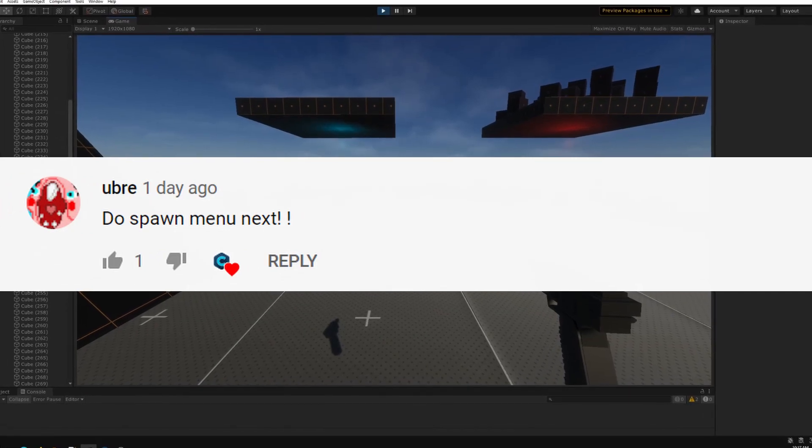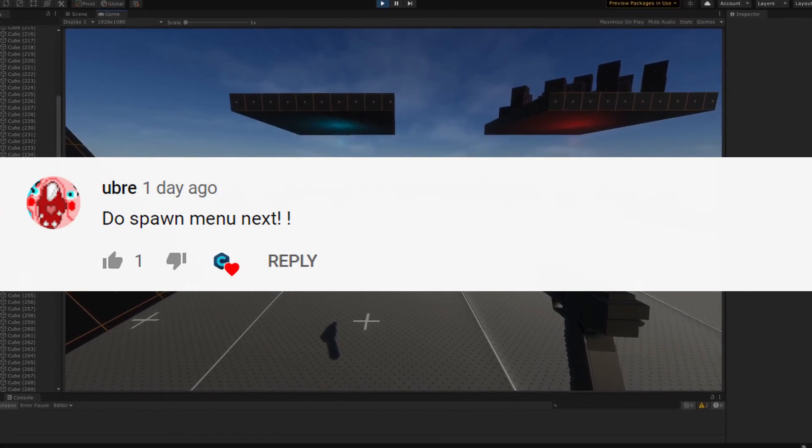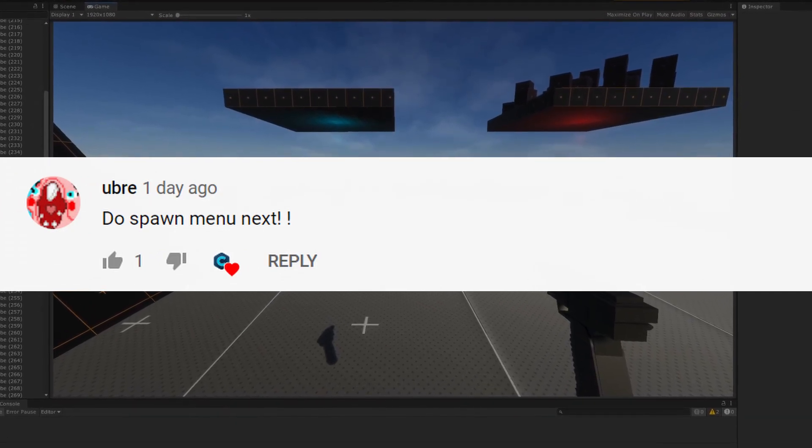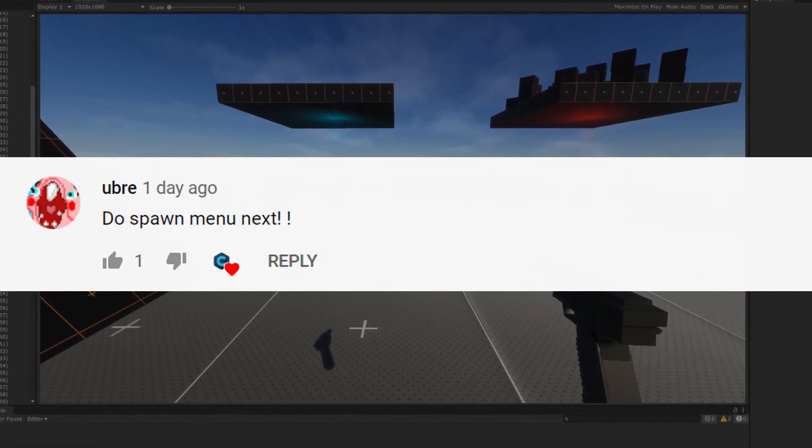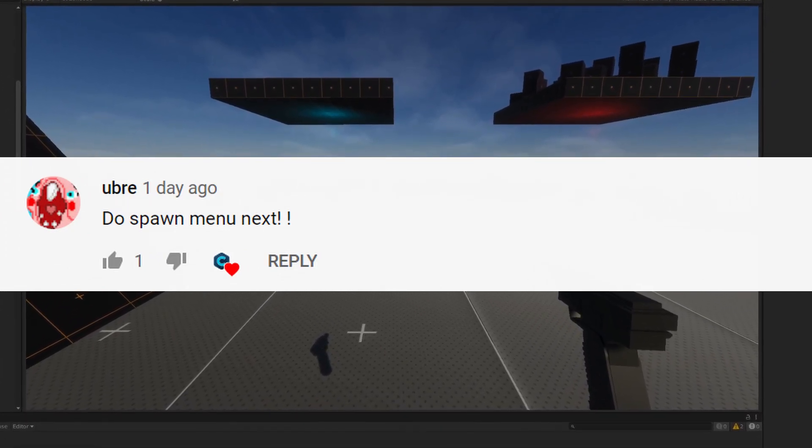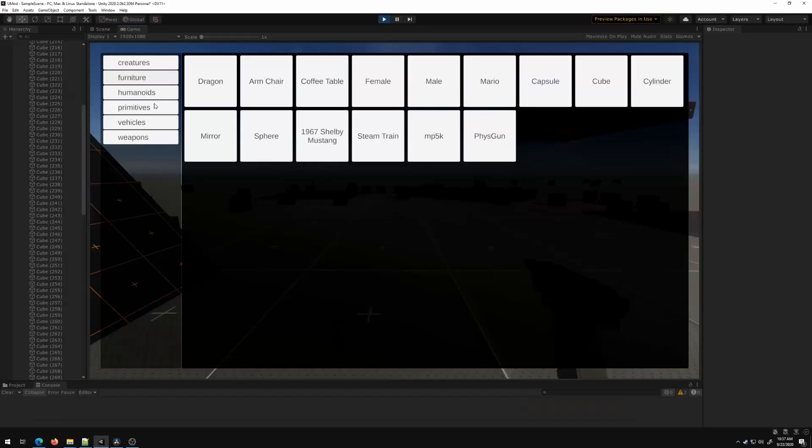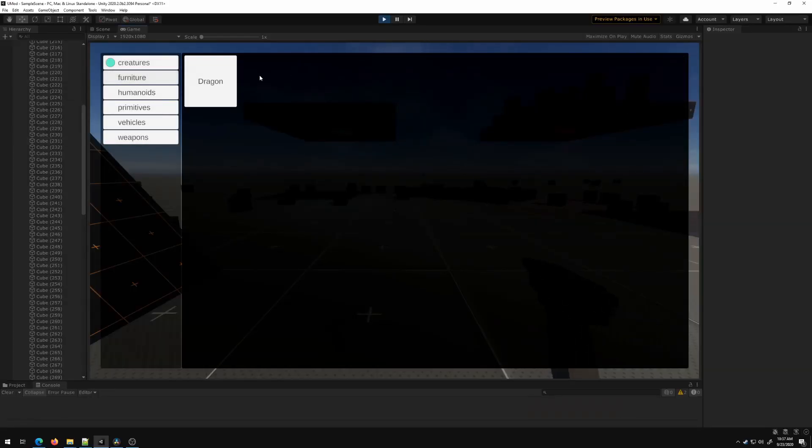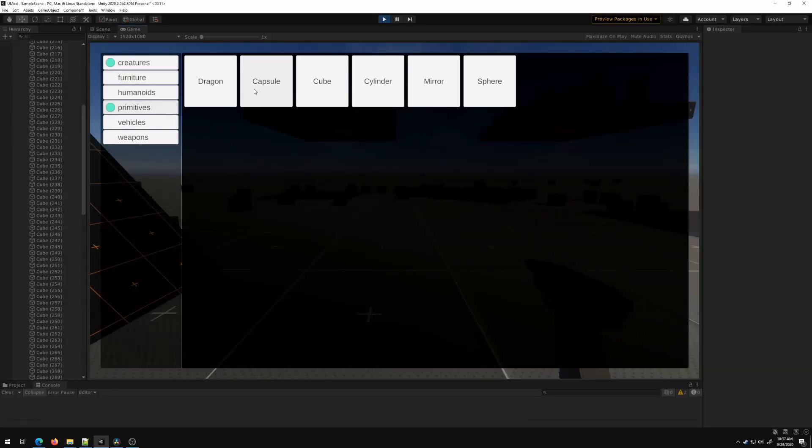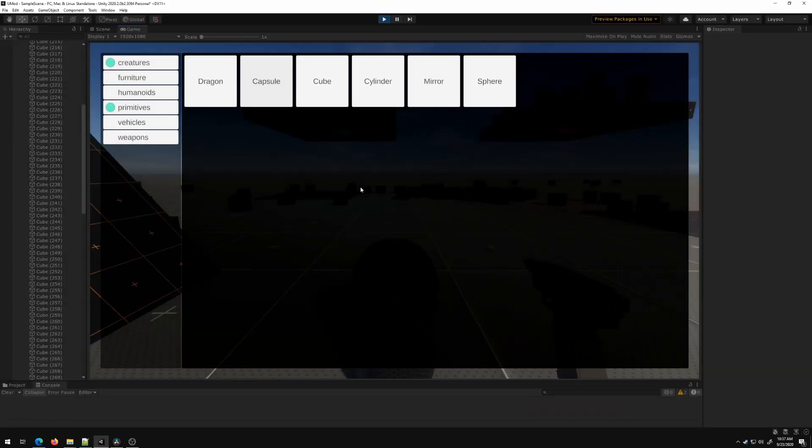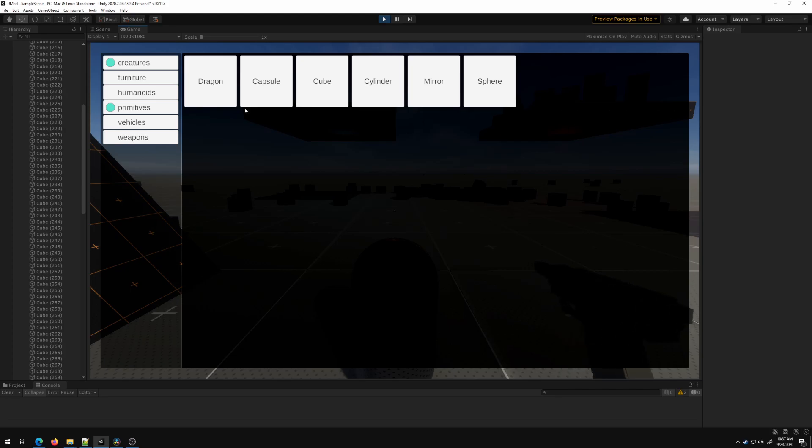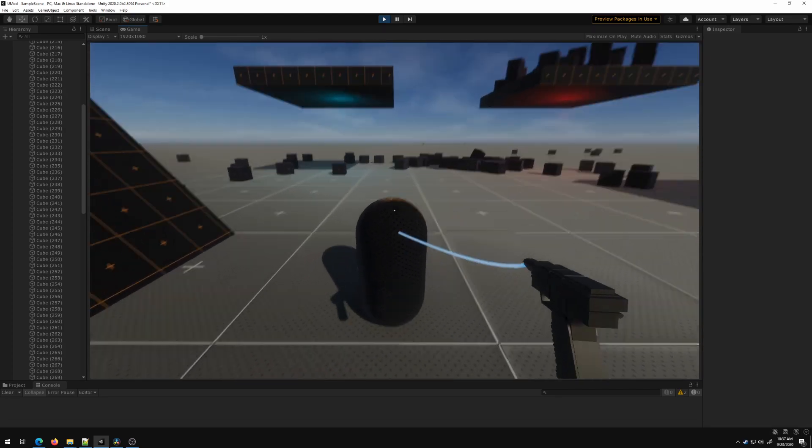I don't know how to pronounce your name, it's either Uber or Ubre, but you suggested to create a spawn menu, so that's what I did. At the left we have our tags, and at the right you basically just click a prop and it spawns it right in front of you.